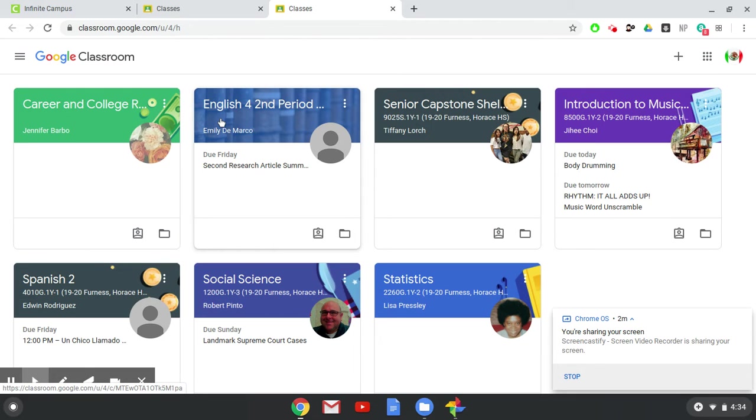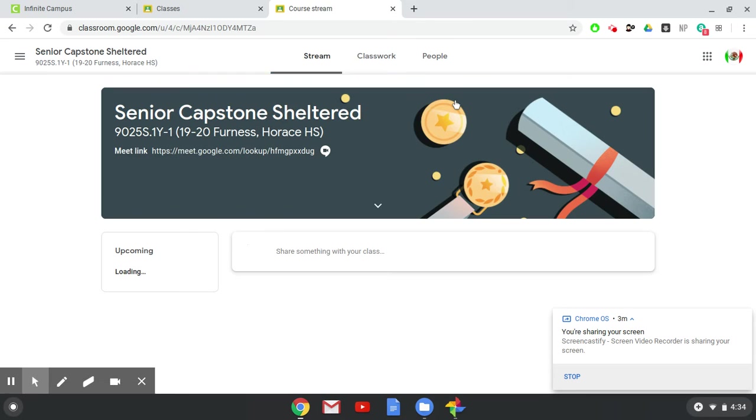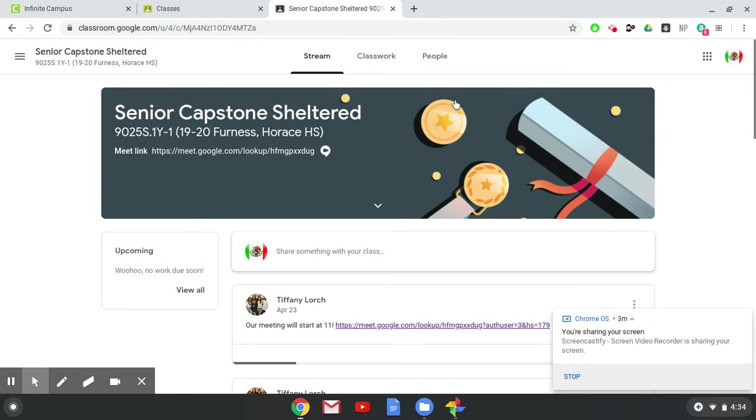The other important thing is that all of your teachers will have a Google Meet link. So if your teacher tells you a time, an hour, a place that you need to go to meet with your class or meet with your teacher, the place that you're going to find that is by clicking on the class and then looking up at the banner.